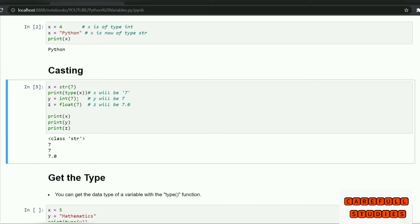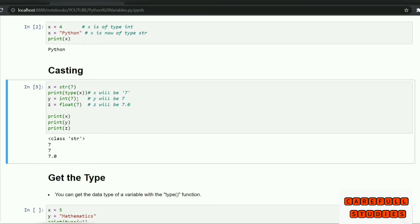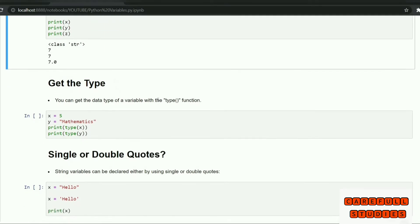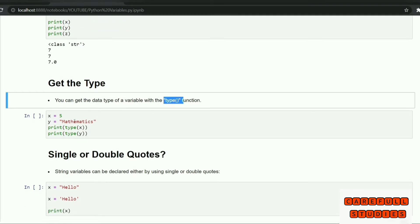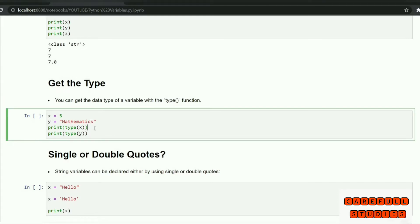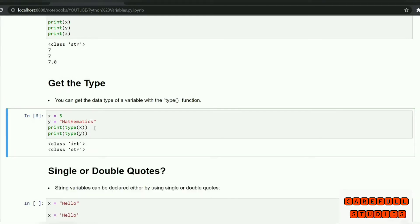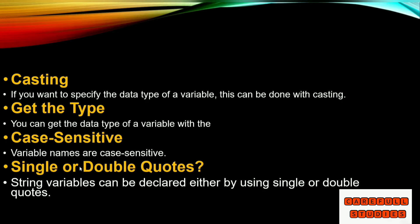For example, y is equal to int(7), which will display integer format. We use the type() function: x is equal to 5, y is equal to a string. Print type of x, print type of y — this gives integer and string. Here we represent the get data type.